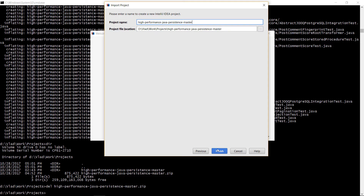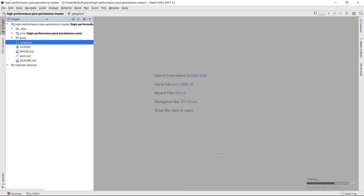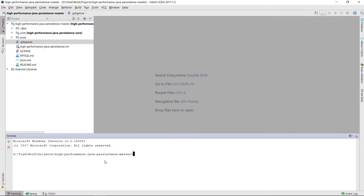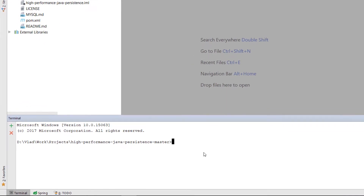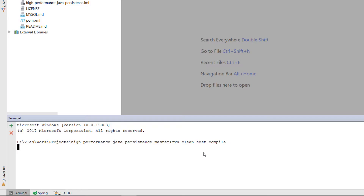And that's it. Now open the terminal and run Maven Clean Test Compile. It's not a good idea to run the install Maven phase, because it will run all tests, and some of those were designed to run for minutes.